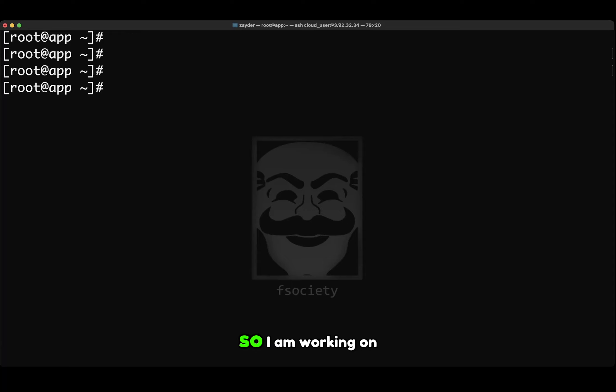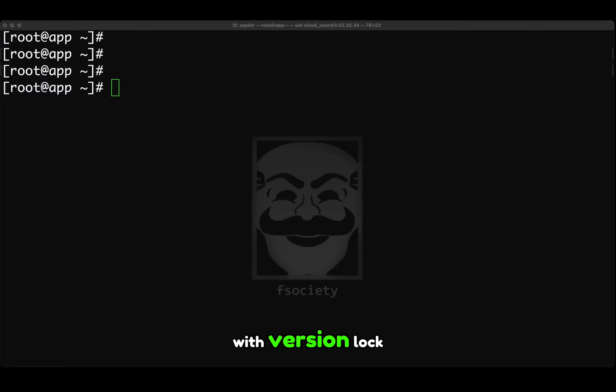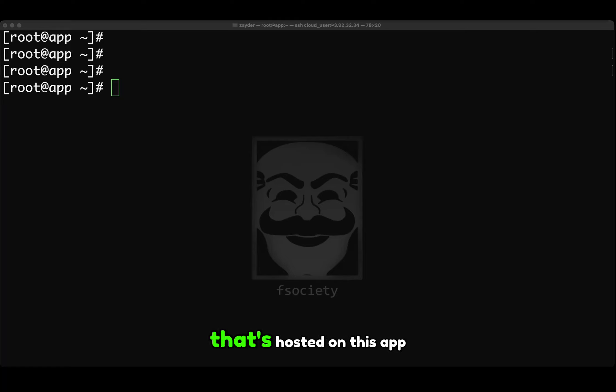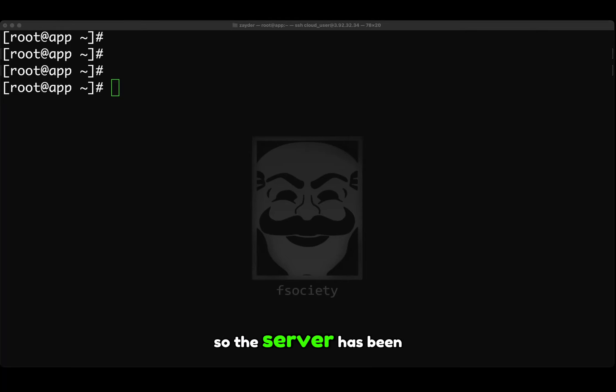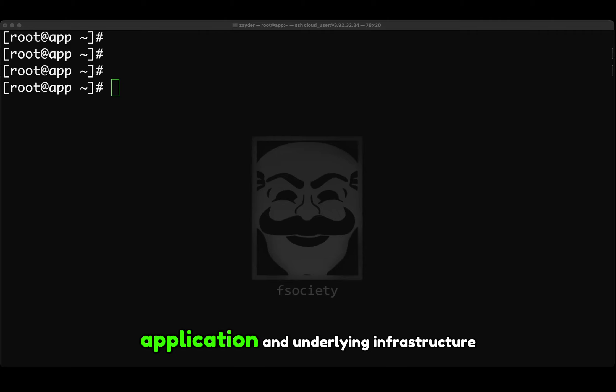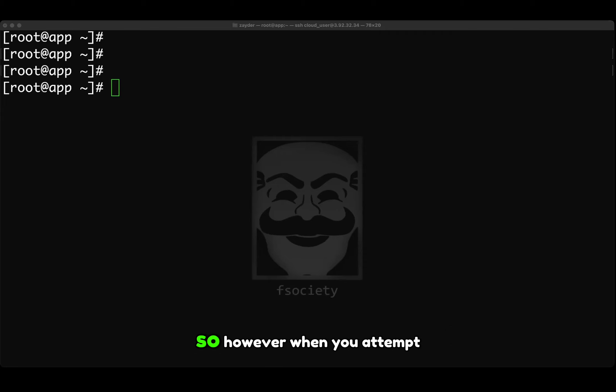So I am working on this lab right here, and this one has to do with version lock. It's a legacy Ruby application that's hosted on this app server. The server has been pulled out of production in preparation for an update to both the application and the underlying infrastructure.